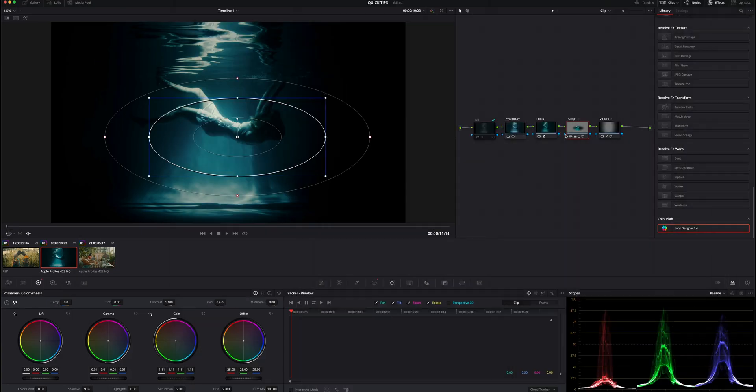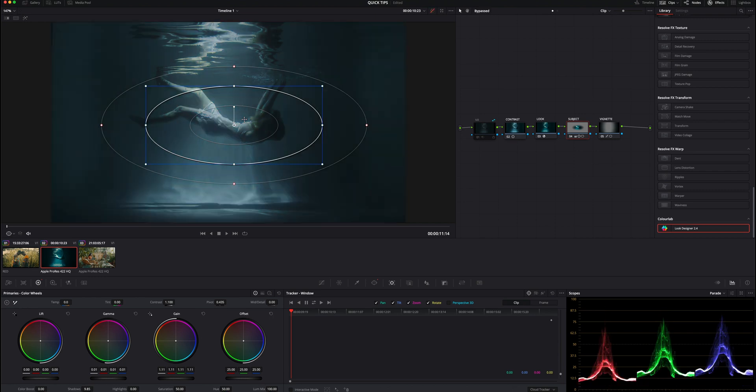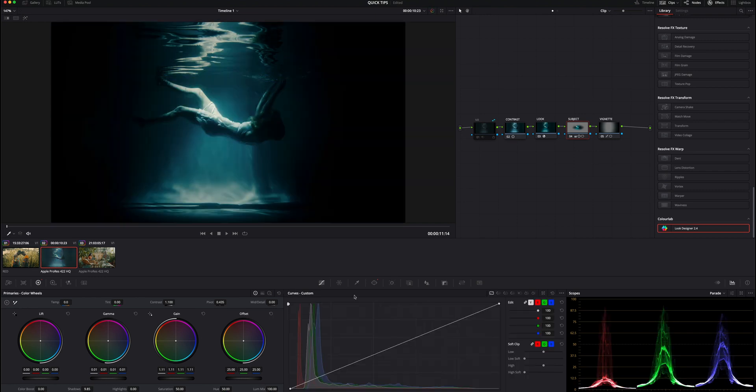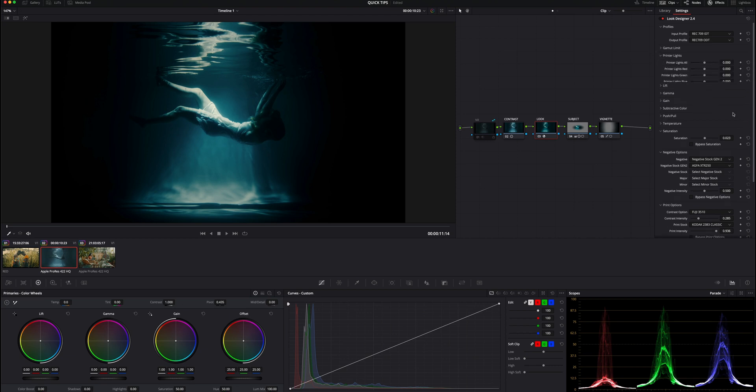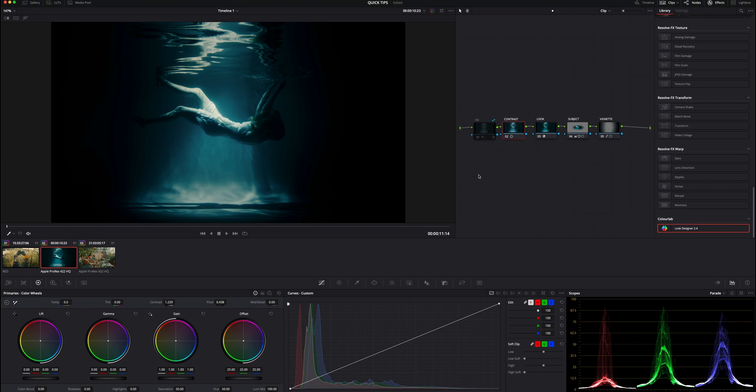All right, so on to tip number two. In this clip, as I mentioned, this is from Motion Array. It's a very cool clip here. Of course here's the original - this is just a pretty basic log image. And here's the graded image. Not a lot going on, just a little bit of contrast and then using our Look Designer plugin, just using a few different foam prints and some printer lights and our lift gamma and gain as well.